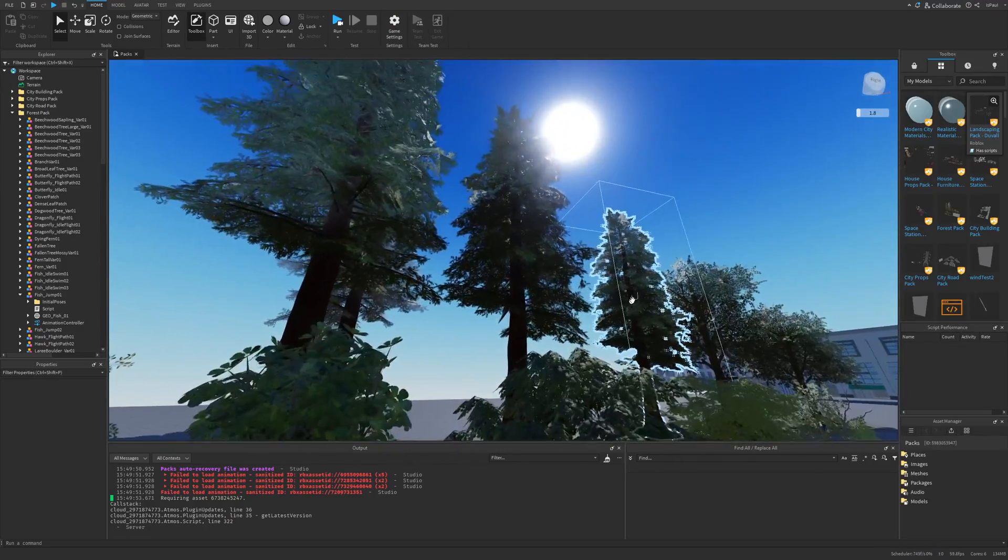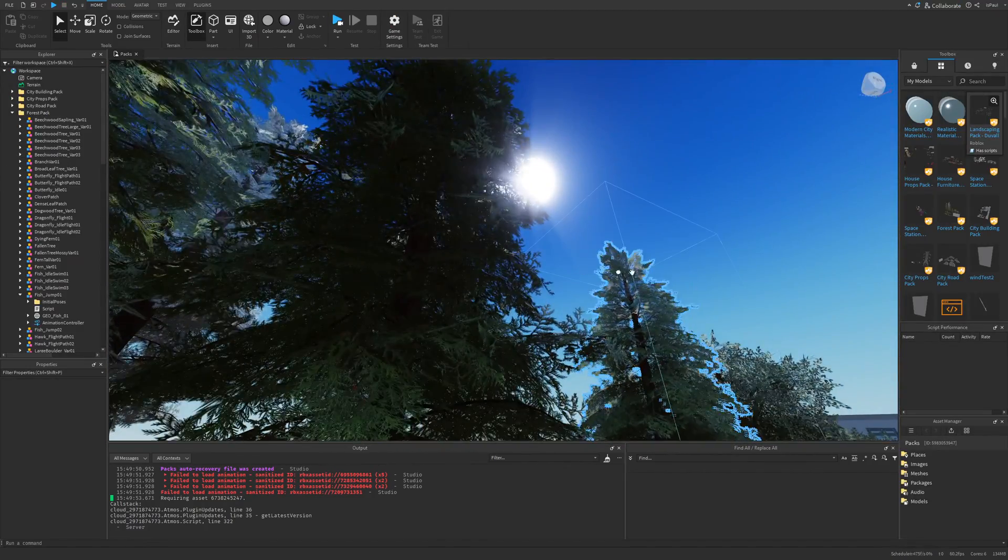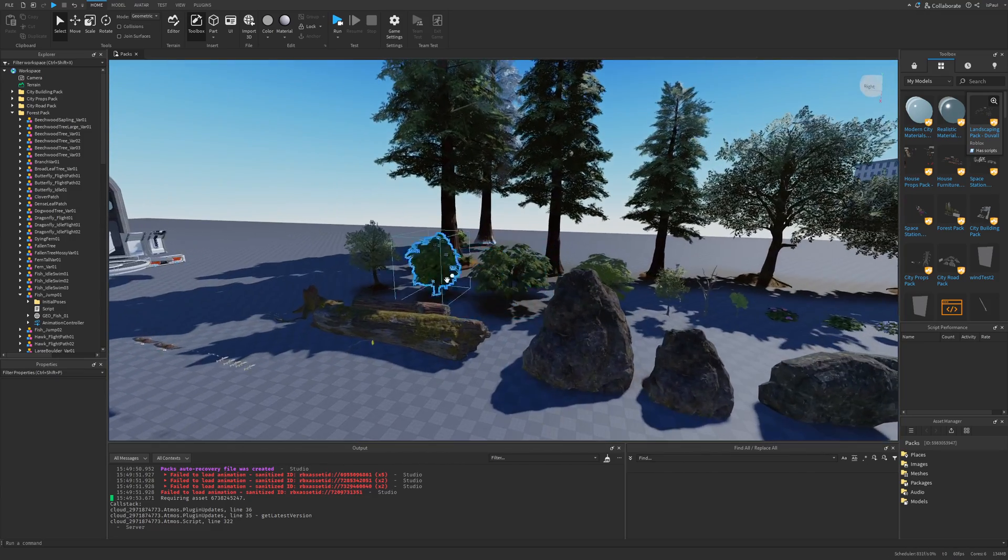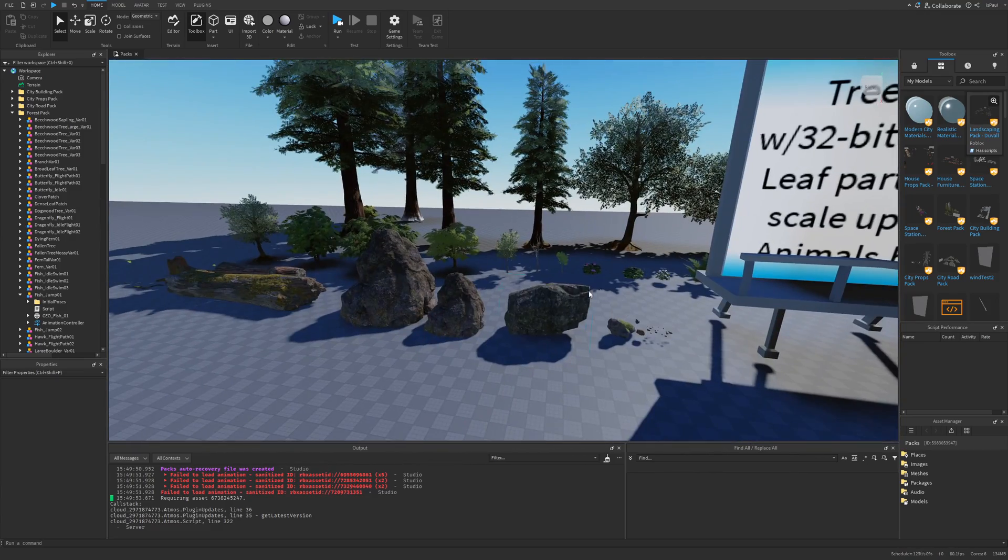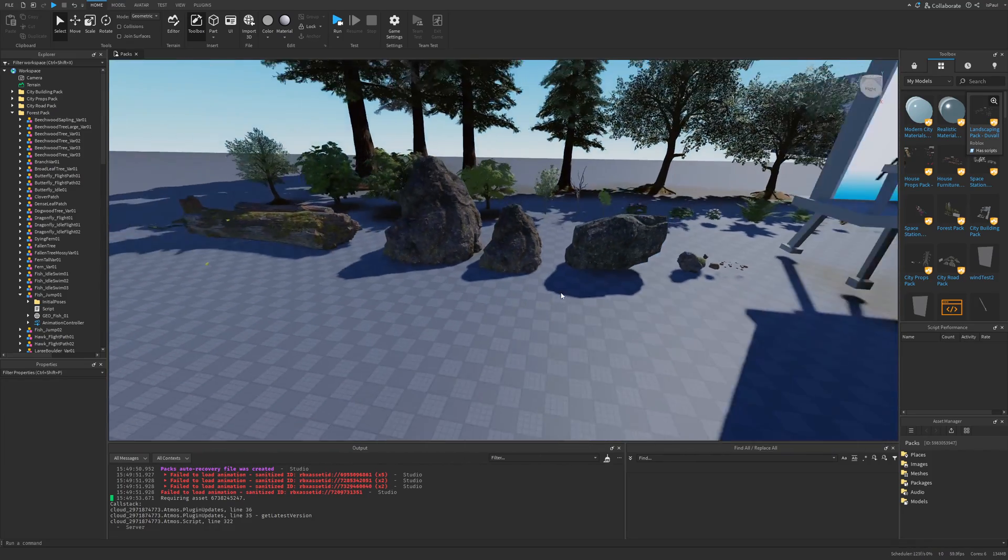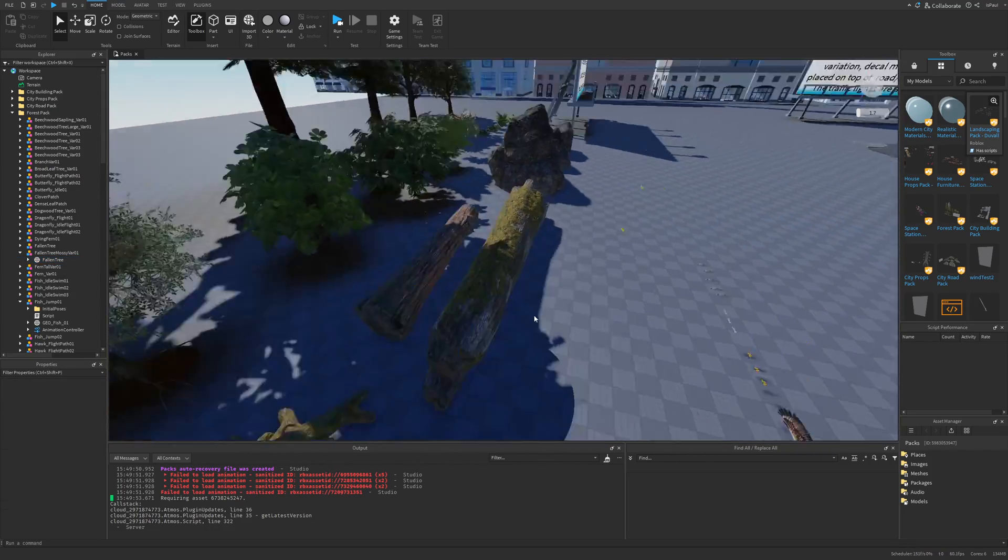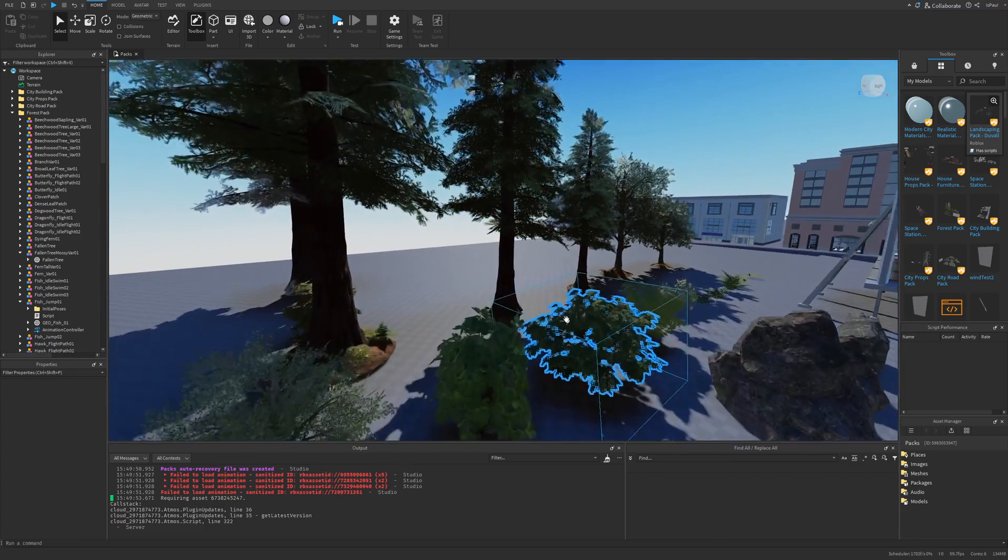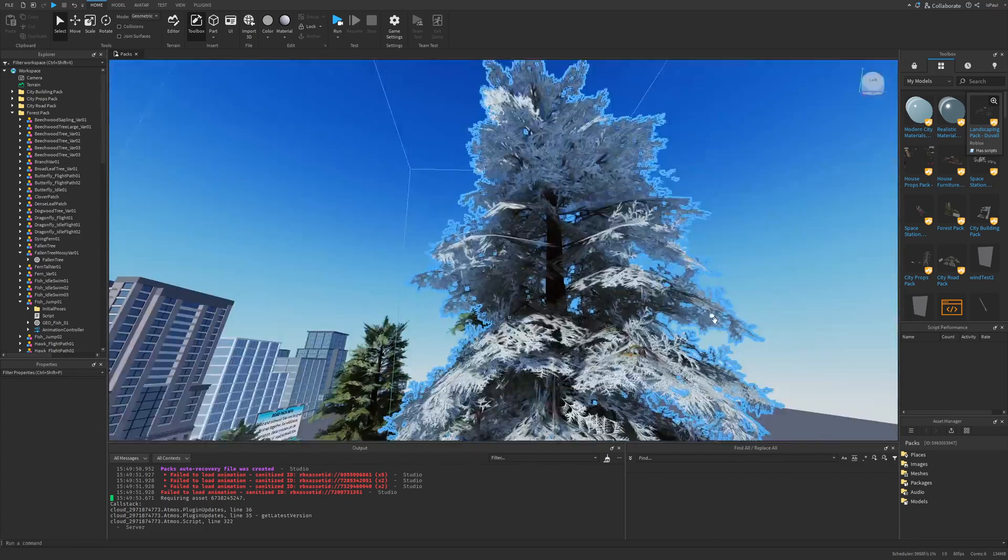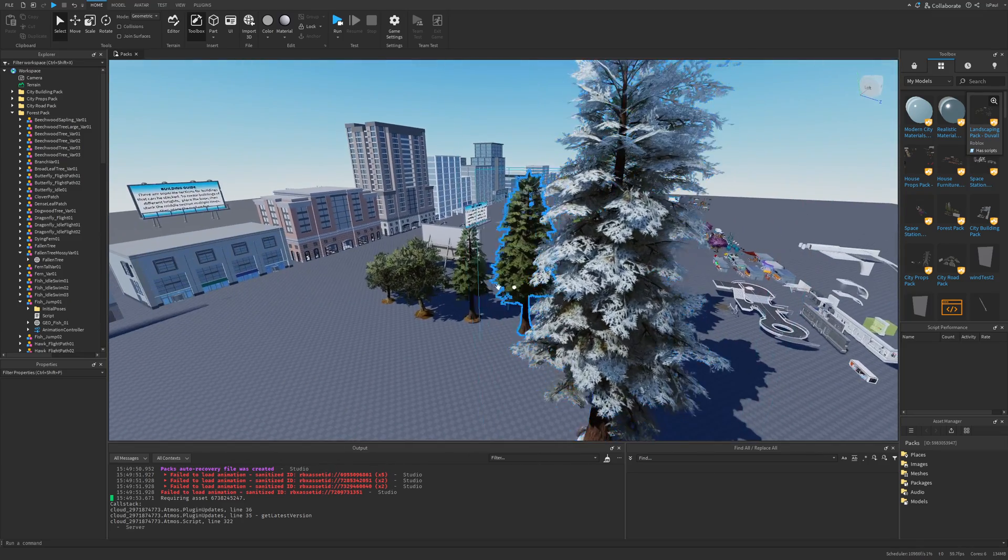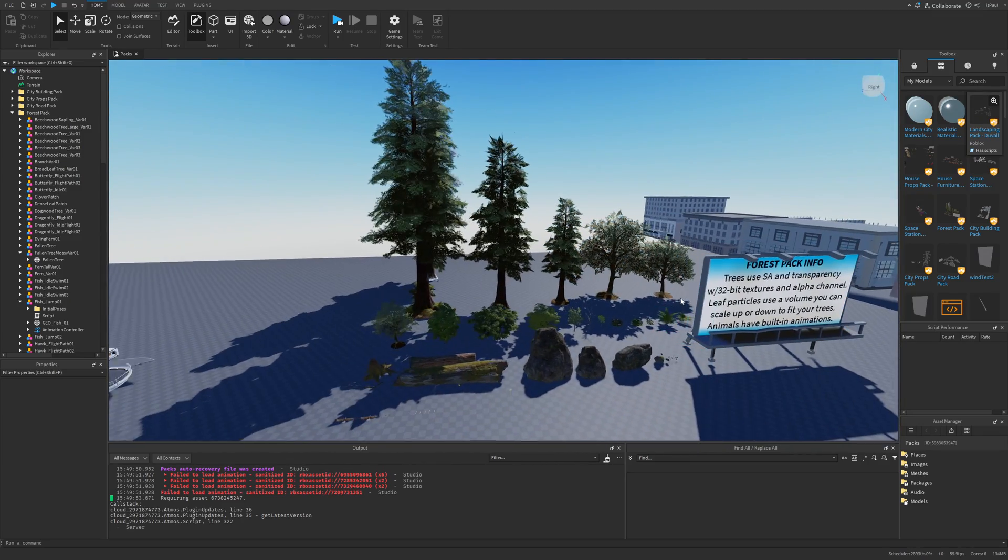Every single one of these asset packs has been used in some kind of showcase. This one for example was used in the realistic forest demo. Overall you have different stuff like stones, pebbles, some fallen trees, foliage and other trees. They are really decent in quality. All of this is made and provided by Roblox.